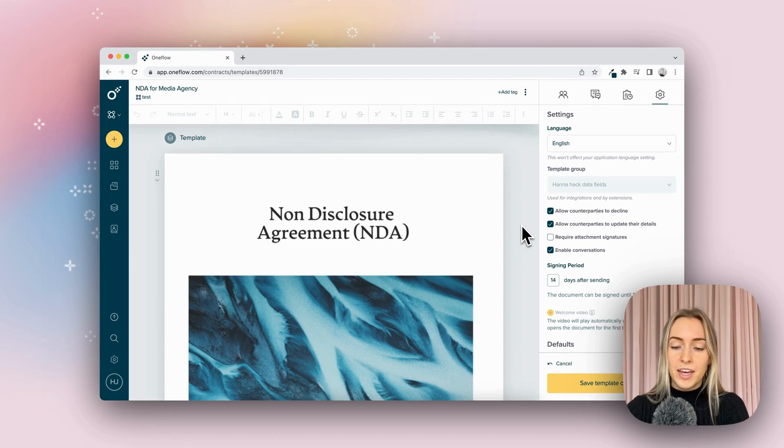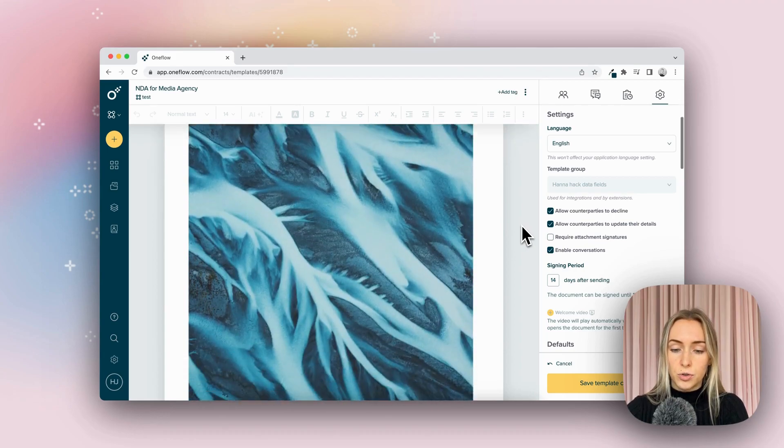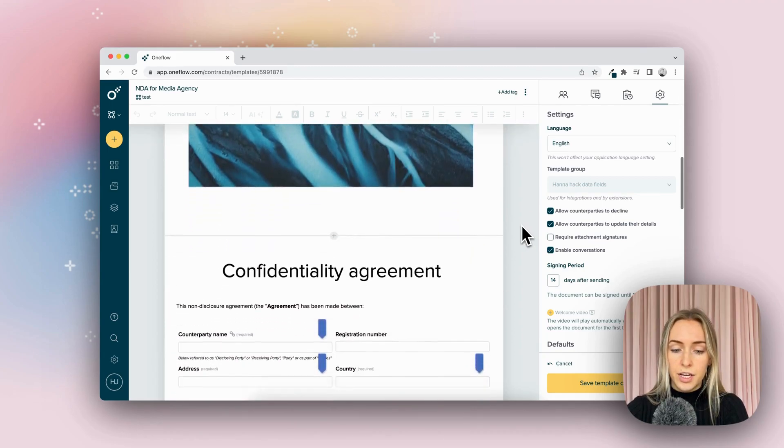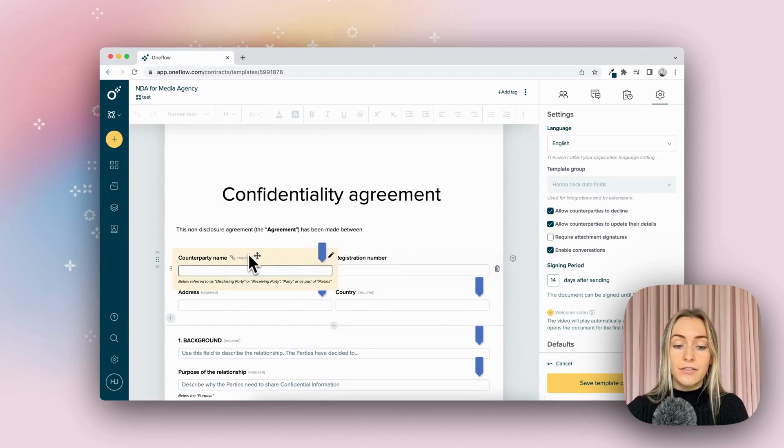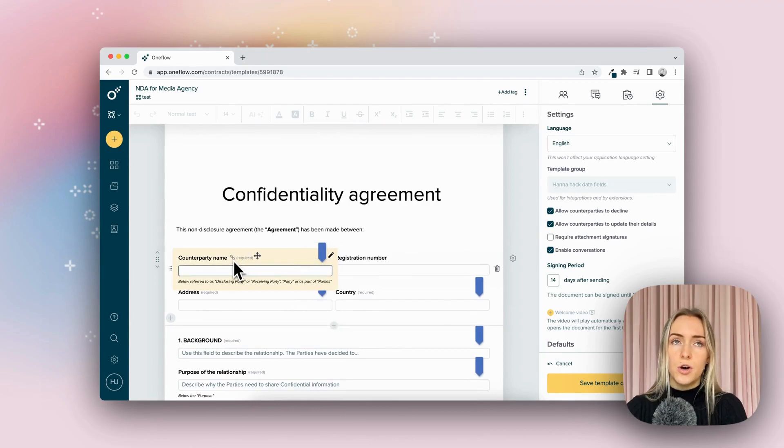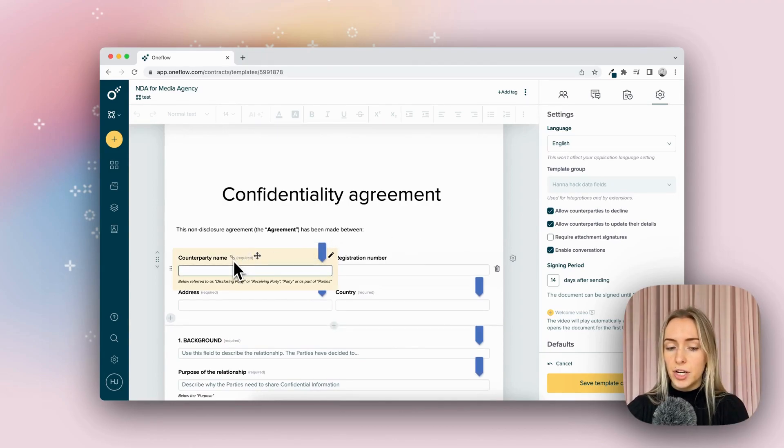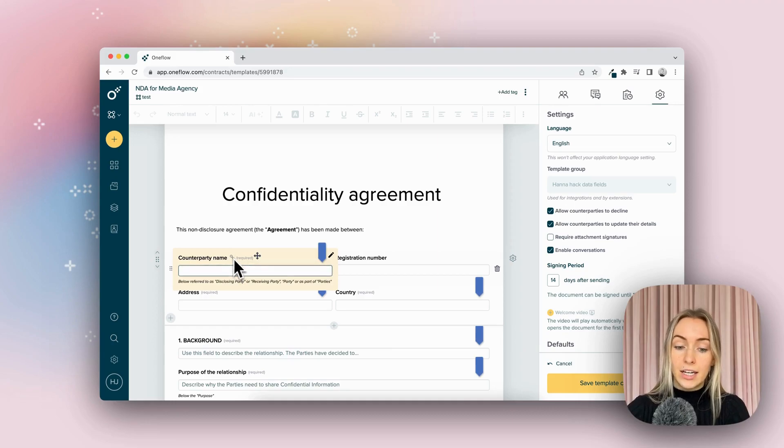So jumping into an example, here in a contract, if I scroll down, you can always identify a data field source or where you're putting in the information by this little link icon.